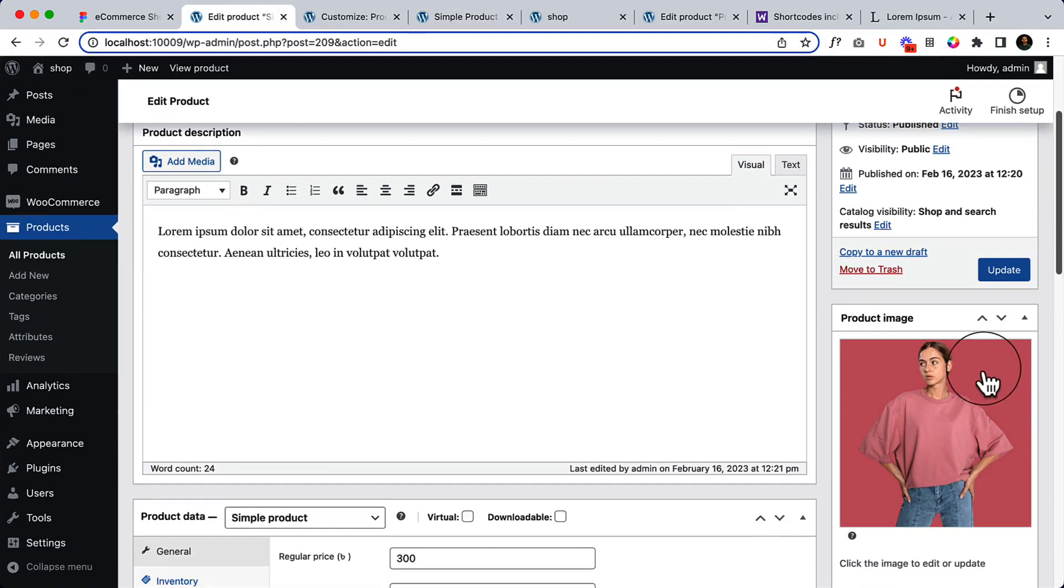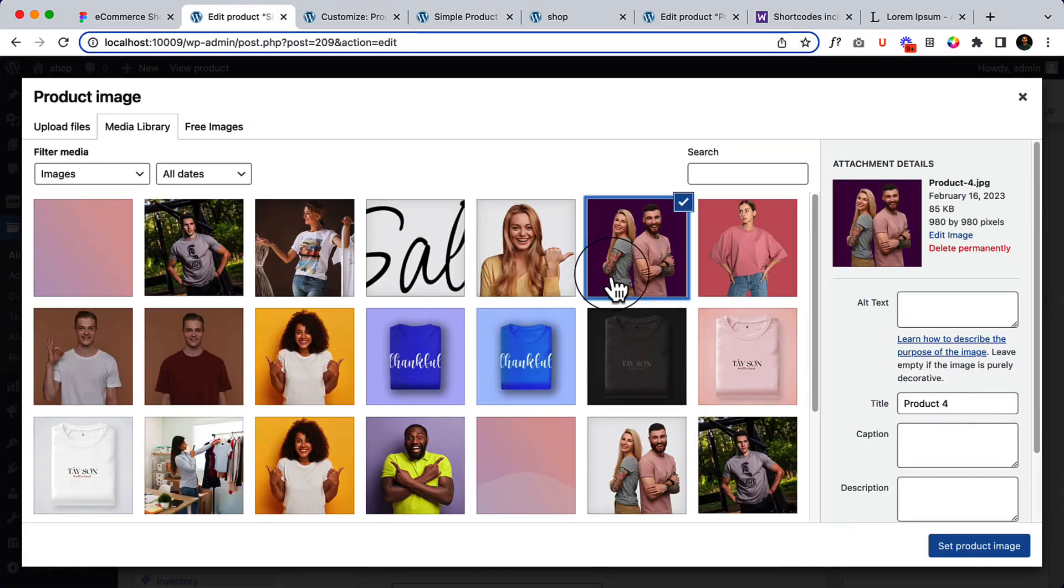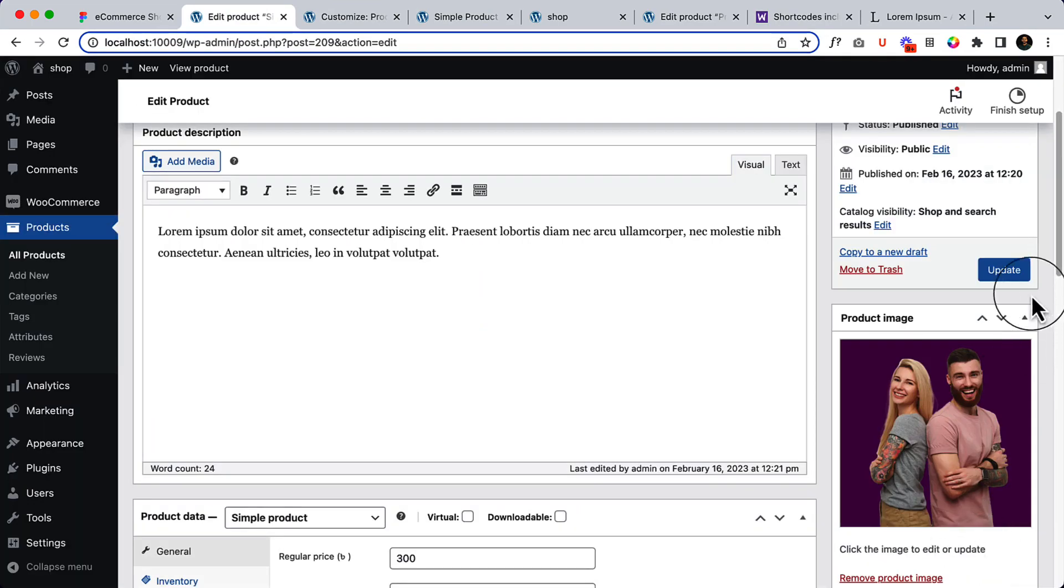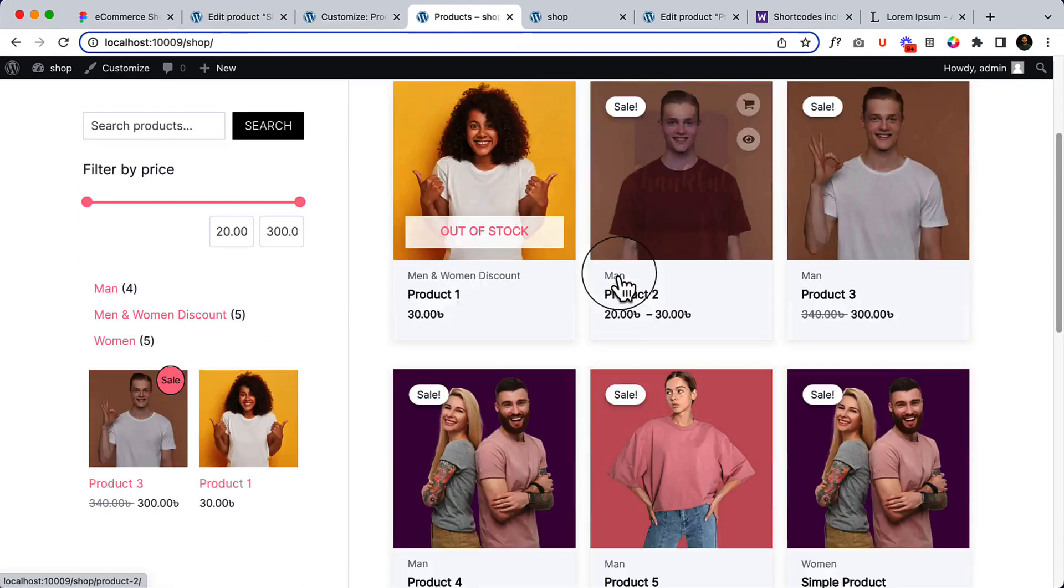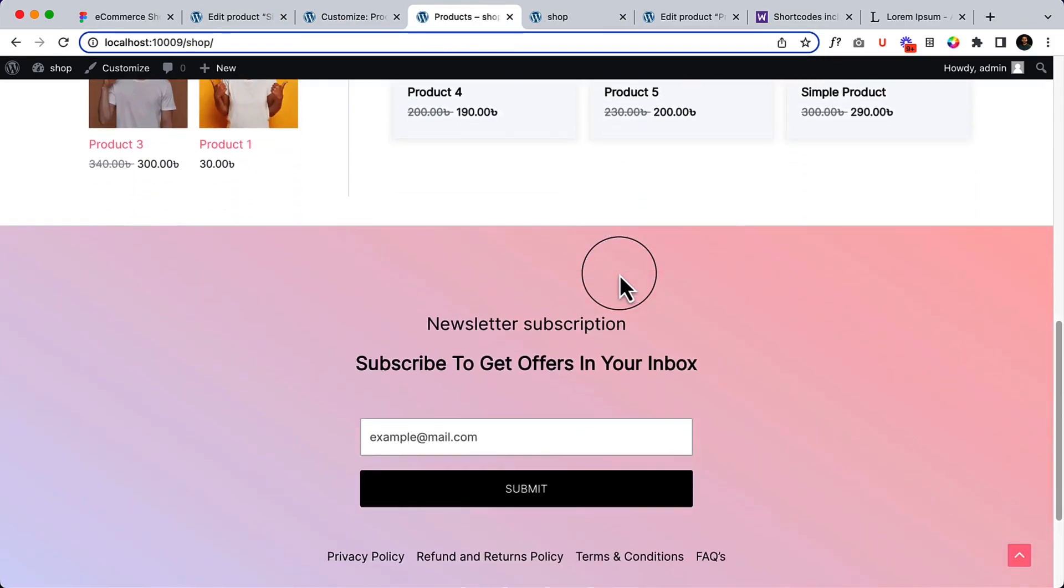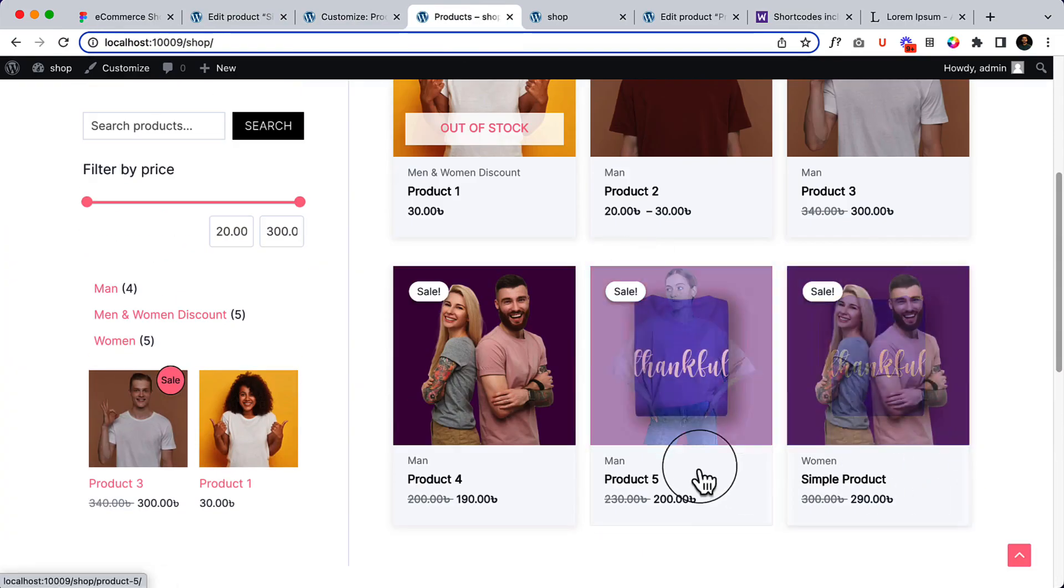Let's change the thumbnail image because we have a similar image inside this product on the shop page. Go back to the shop page again—it looks like this.